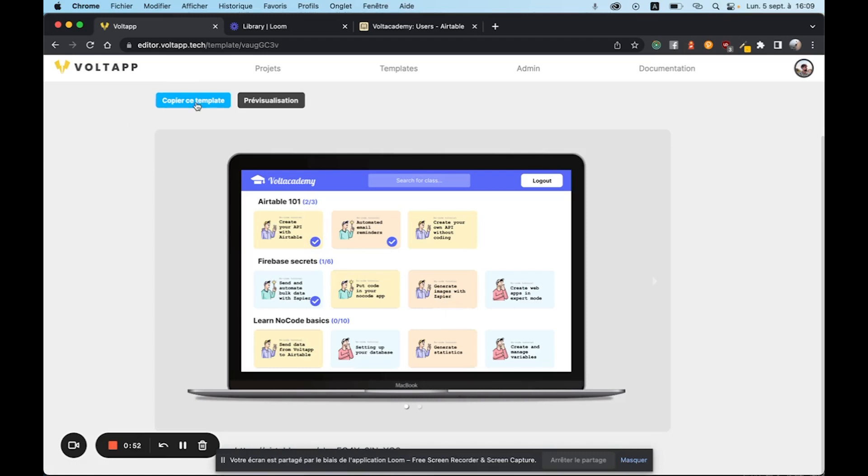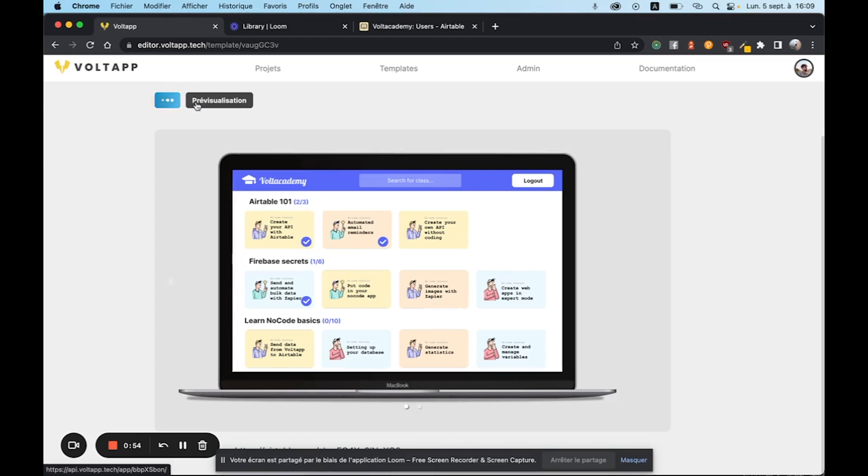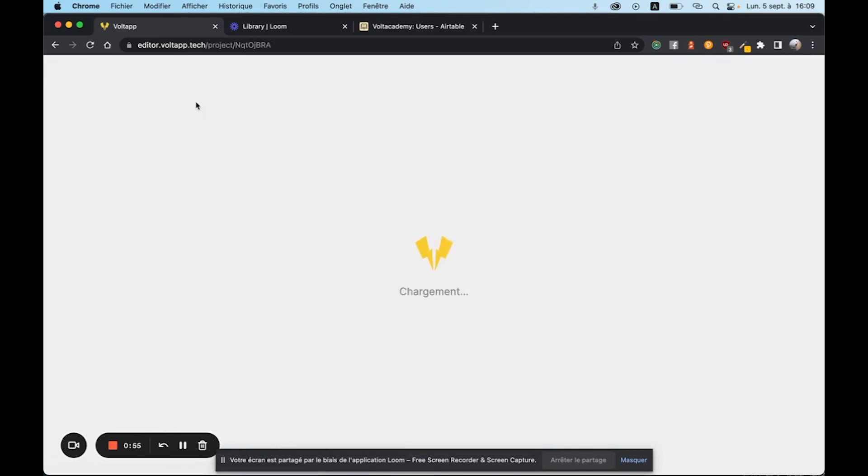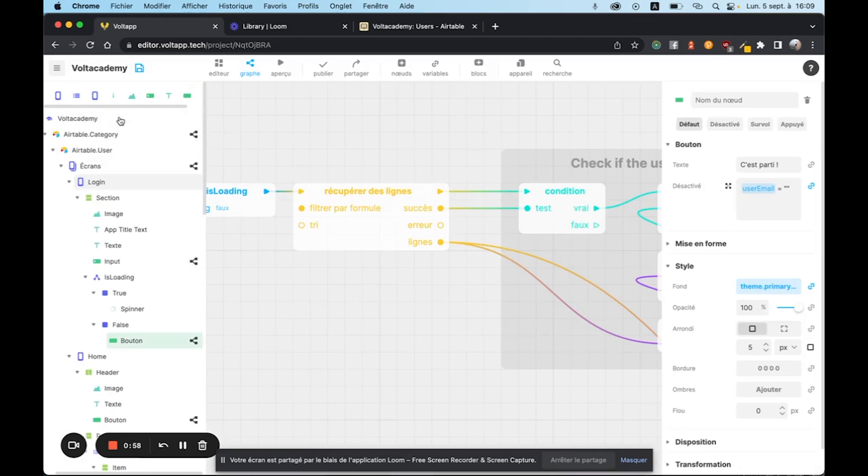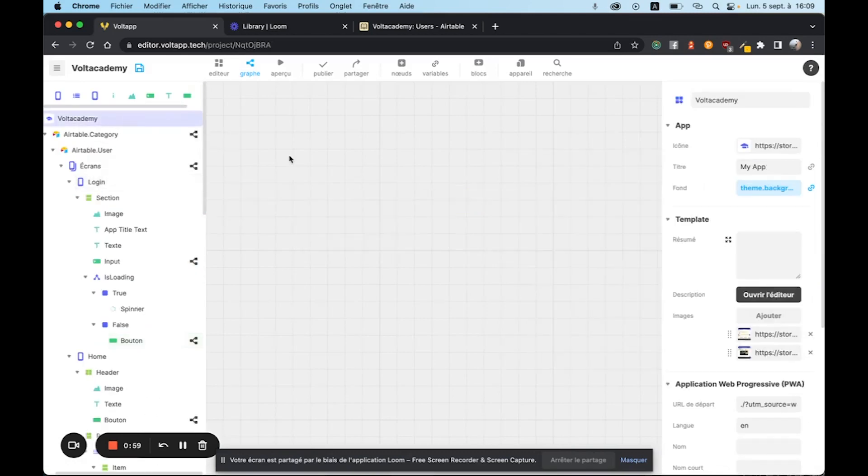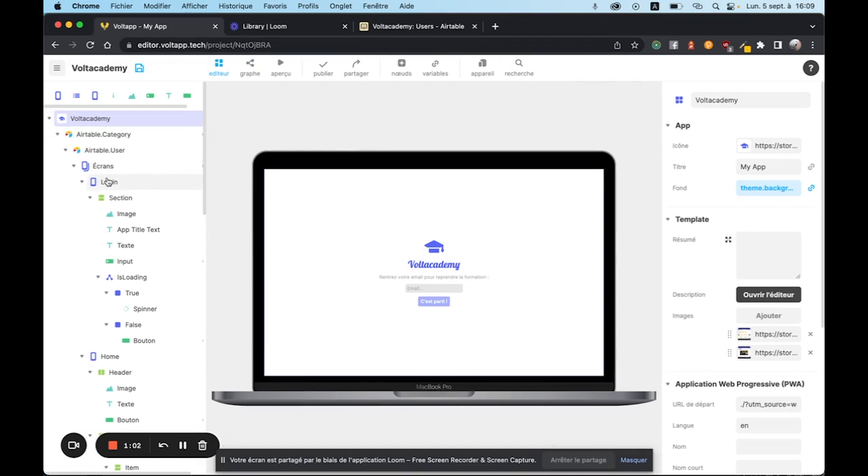We'll copy the template and I'll show you exactly how it works. When we arrive in the template you can already see a few different structures. We already have Airtable nodes because the data is stored on Airtable. We also have a category node to retrieve the categories and all of their episodes.